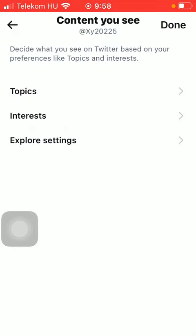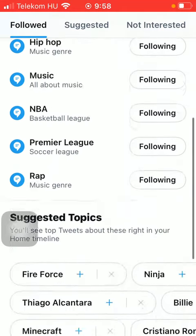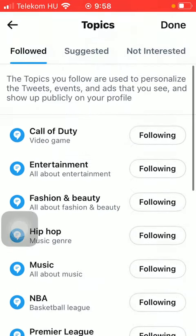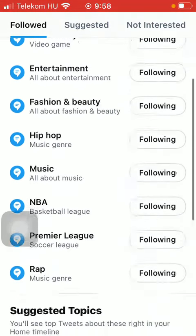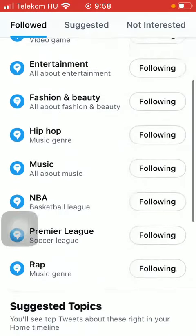Scroll down till you find the Privacy and Safety section, and click on the third option: Content you see. As you can see, you should decide what you see on Twitter based on your preferences like topics, interests, and so on.